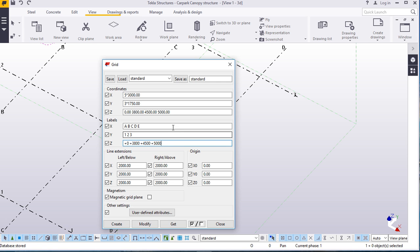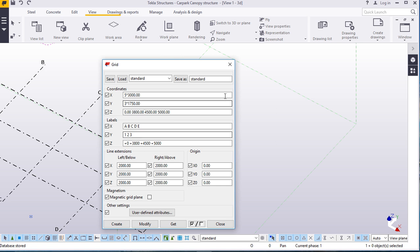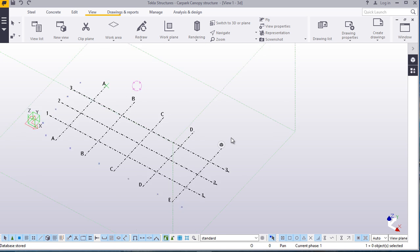We are done. Before you click modify, make sure everything is right. I'll go ahead and click modify, accept that, and close that.